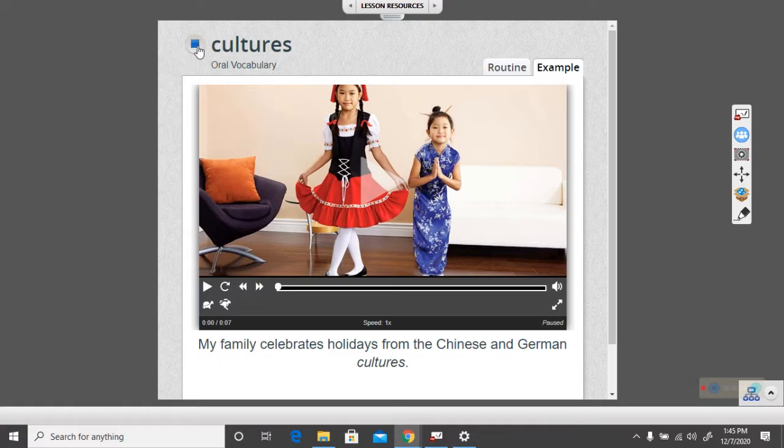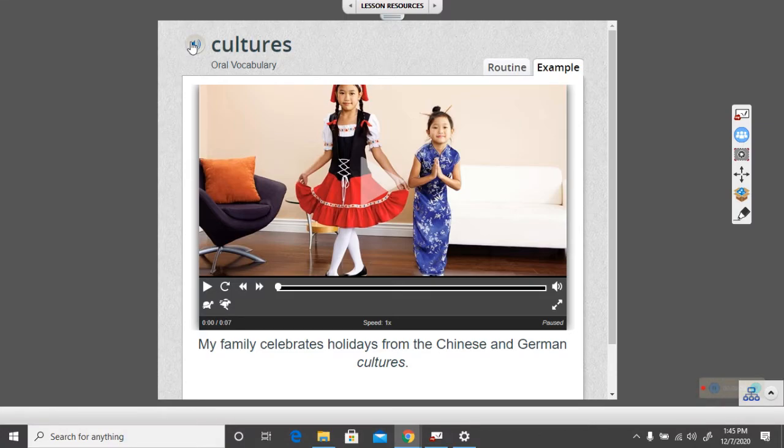Cultures. My family celebrates holidays from the Chinese and German cultures. Can you say cultures with the computer? Ready? Cultures. Nice job.